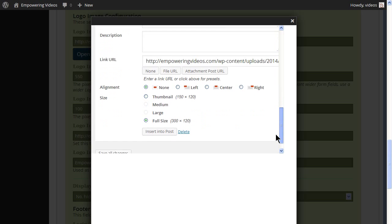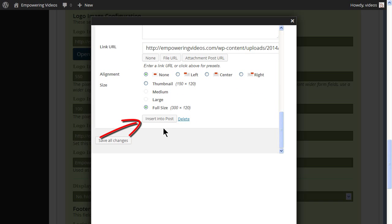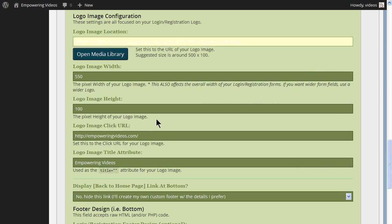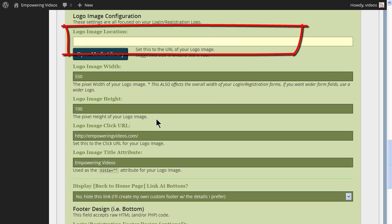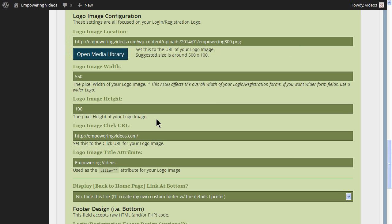When the upload is complete, click the Insert Image in Post button. This replaces the logo image location for S2Member.